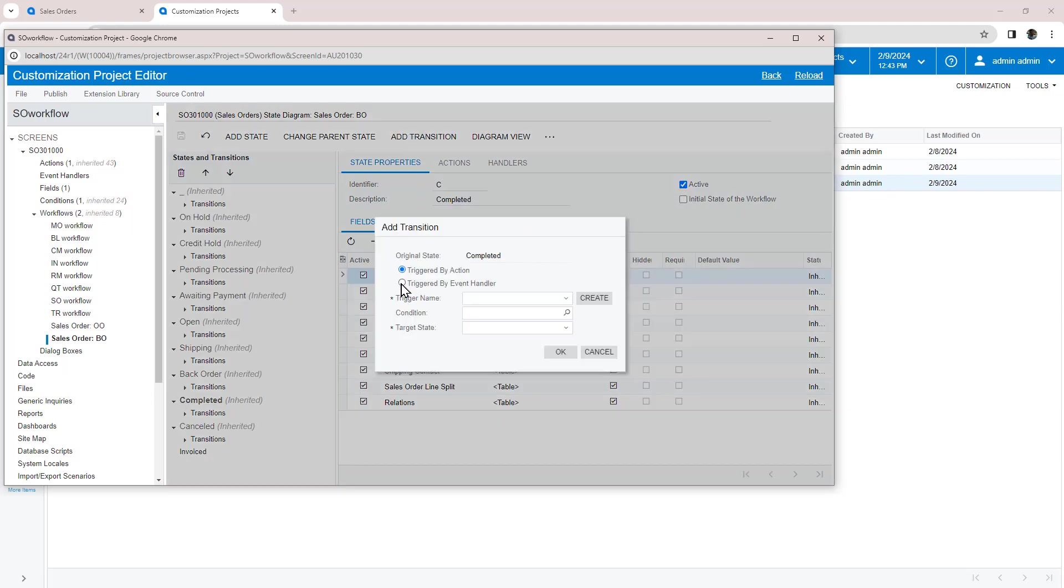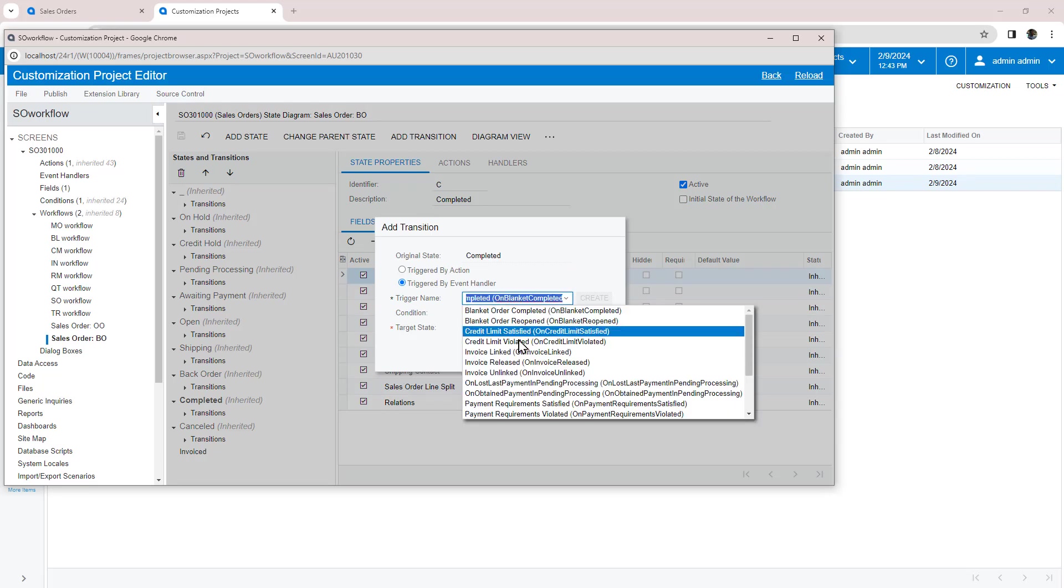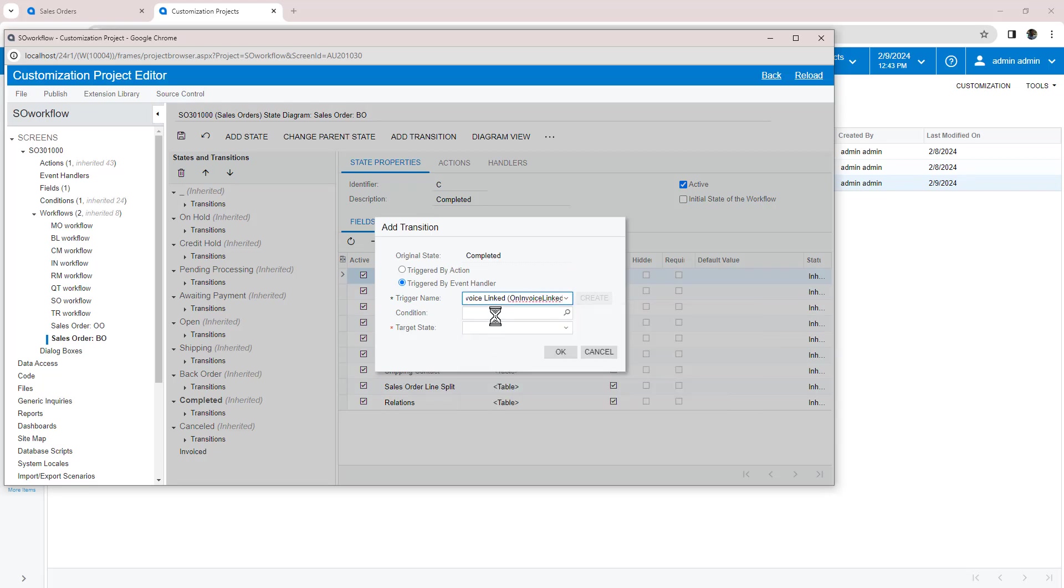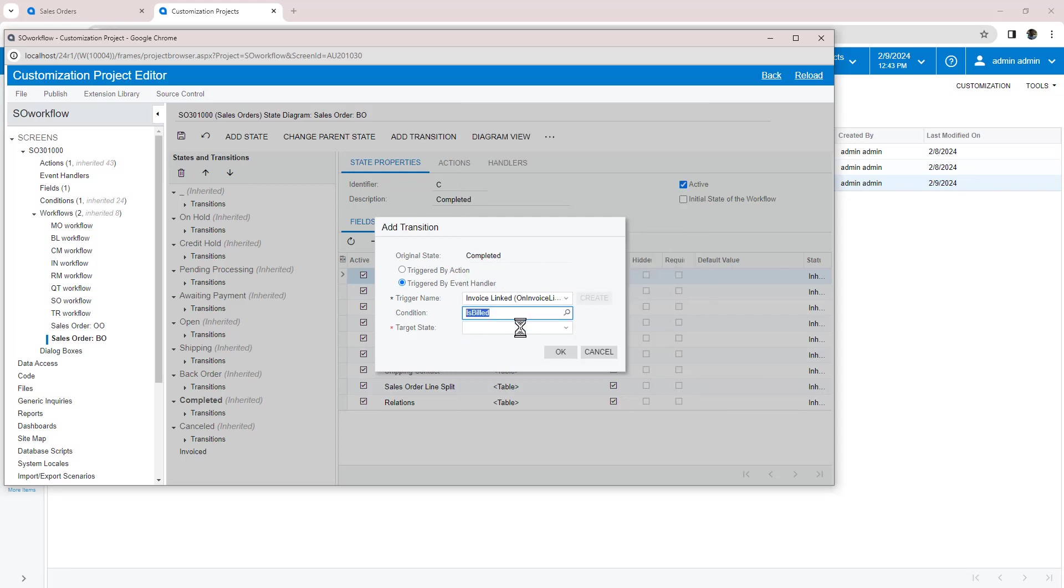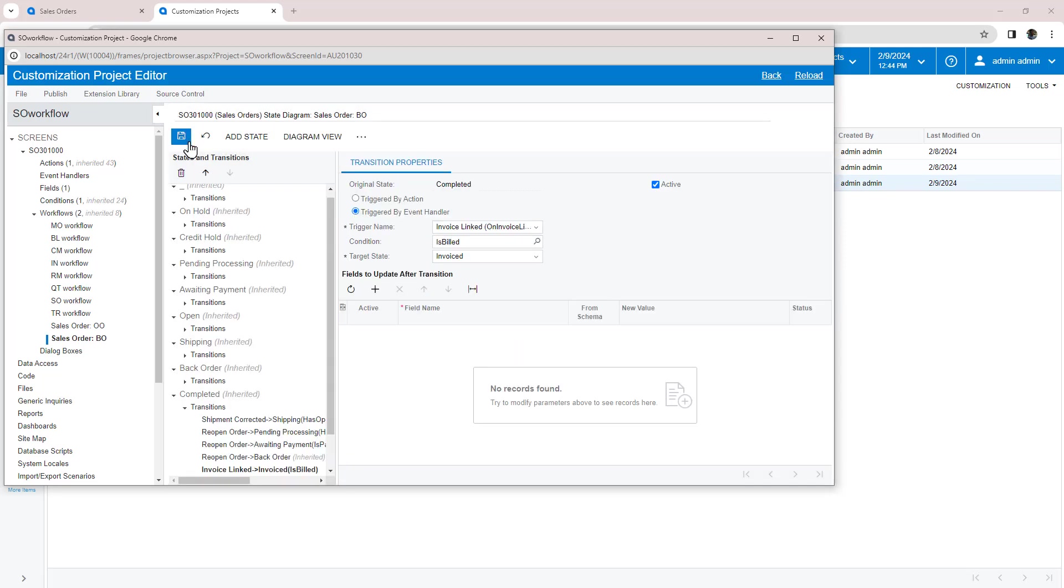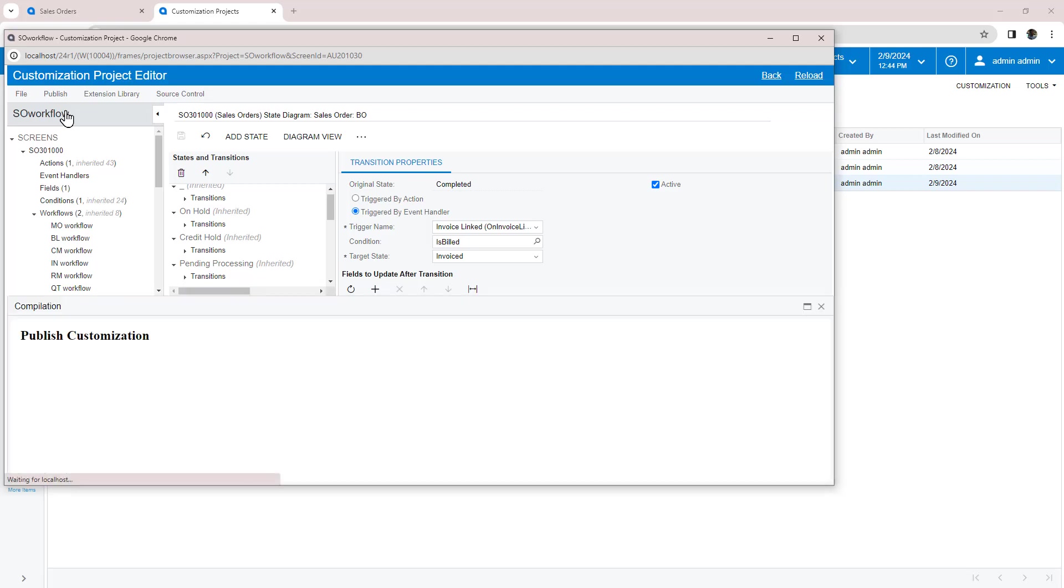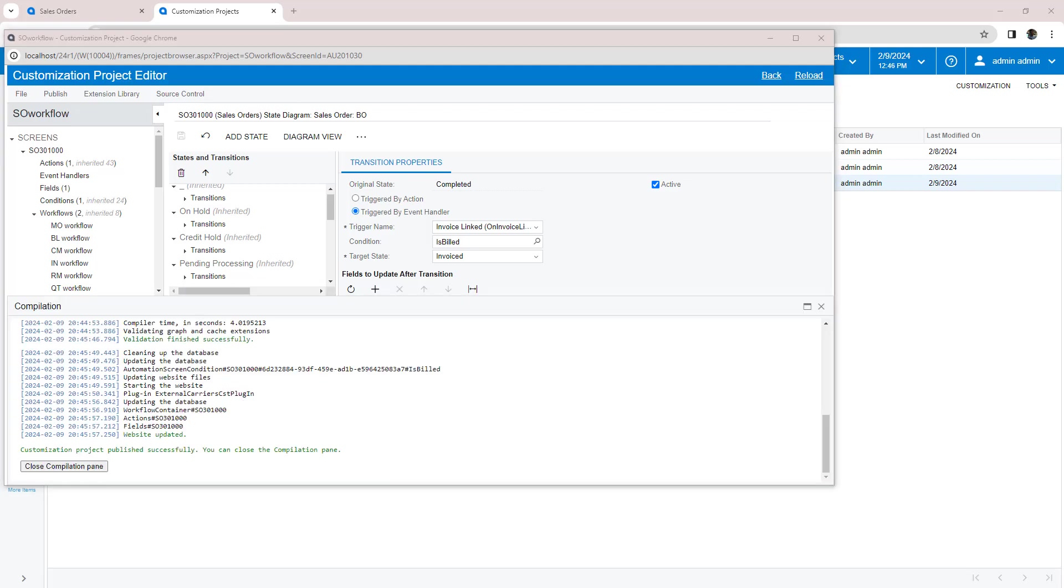One more wrinkle. Since multiple screens can create an invoice, we need to trigger this transition automatically using an event handler instead of an action. To do this, I select the trigger called Invoice Linked and use the condition we just created. Now I'll publish and test.